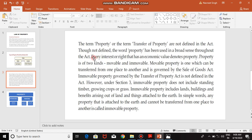To understand what property is, pay attention: every interest or right that has an economic value denotes property. There must be an economic value associated with that interest or thing for it to be termed property. Properties are of two kinds — movable and immovable. Movable property is one which can be transferred from one place to another and is governed by the Sale of Goods Act.